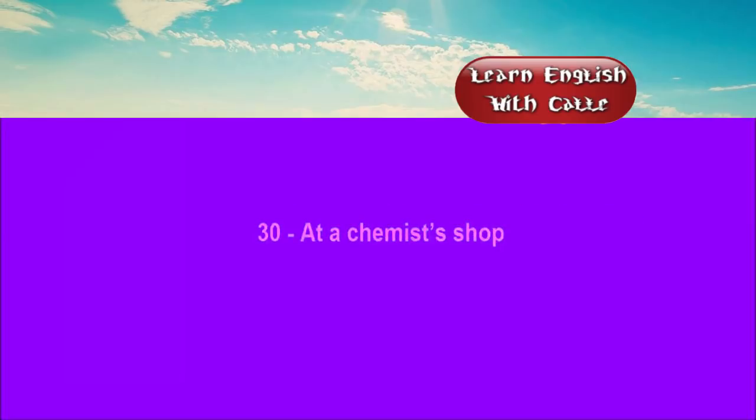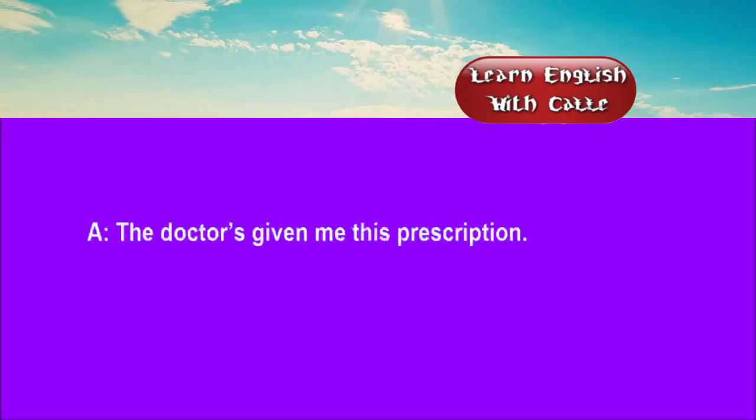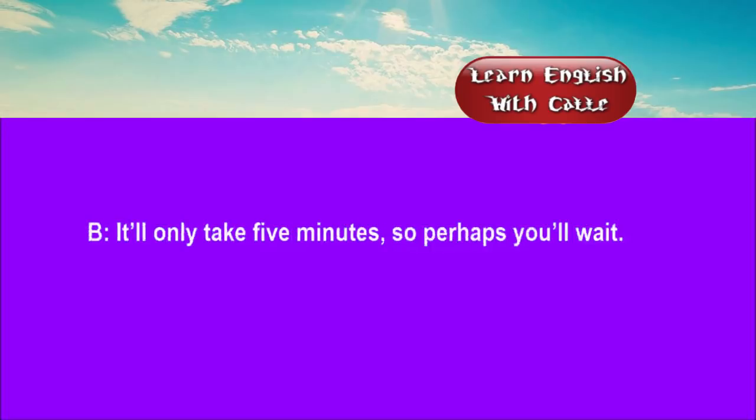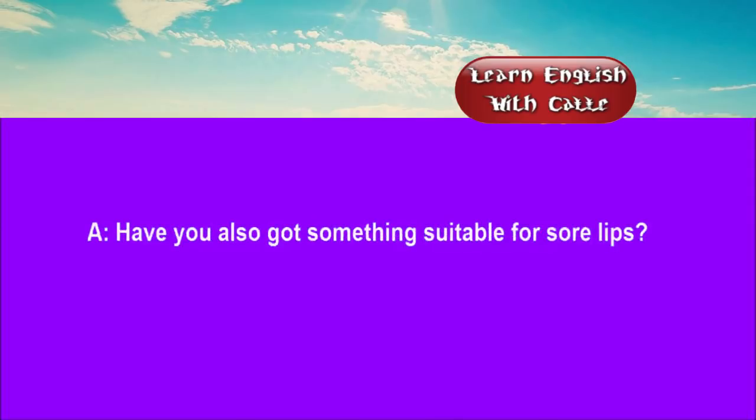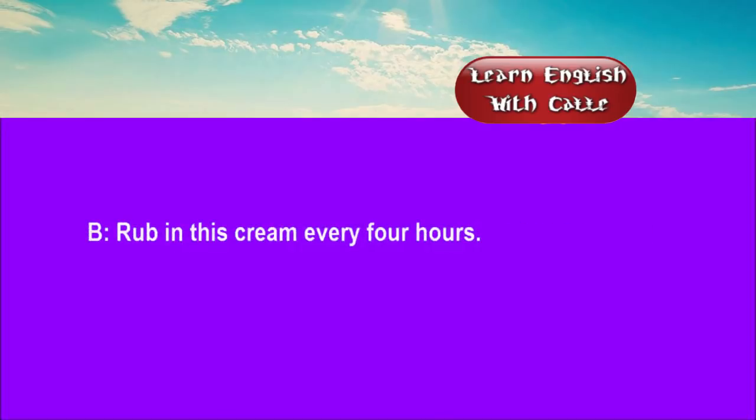30. At a chemist's shop. Conversations. Listen. One. The doctor's given me this prescription. It'll only take five minutes, so perhaps you'll wait. Have you also got something suitable for sore lips? Rub in this cream every four hours.